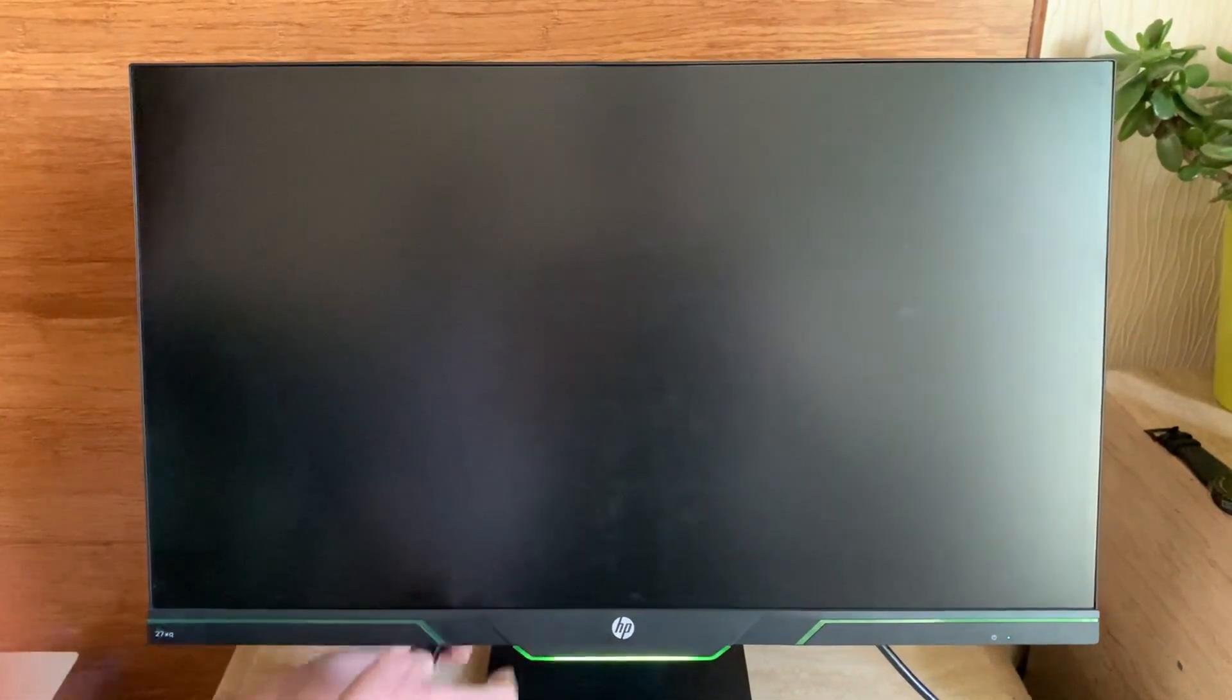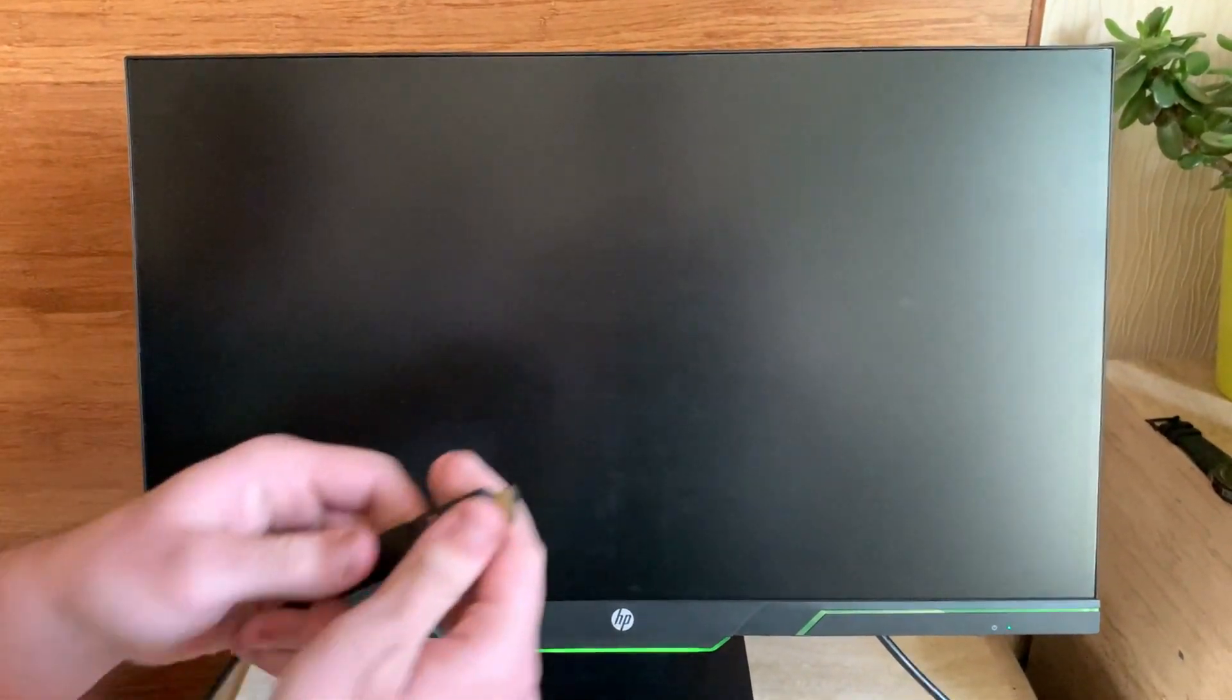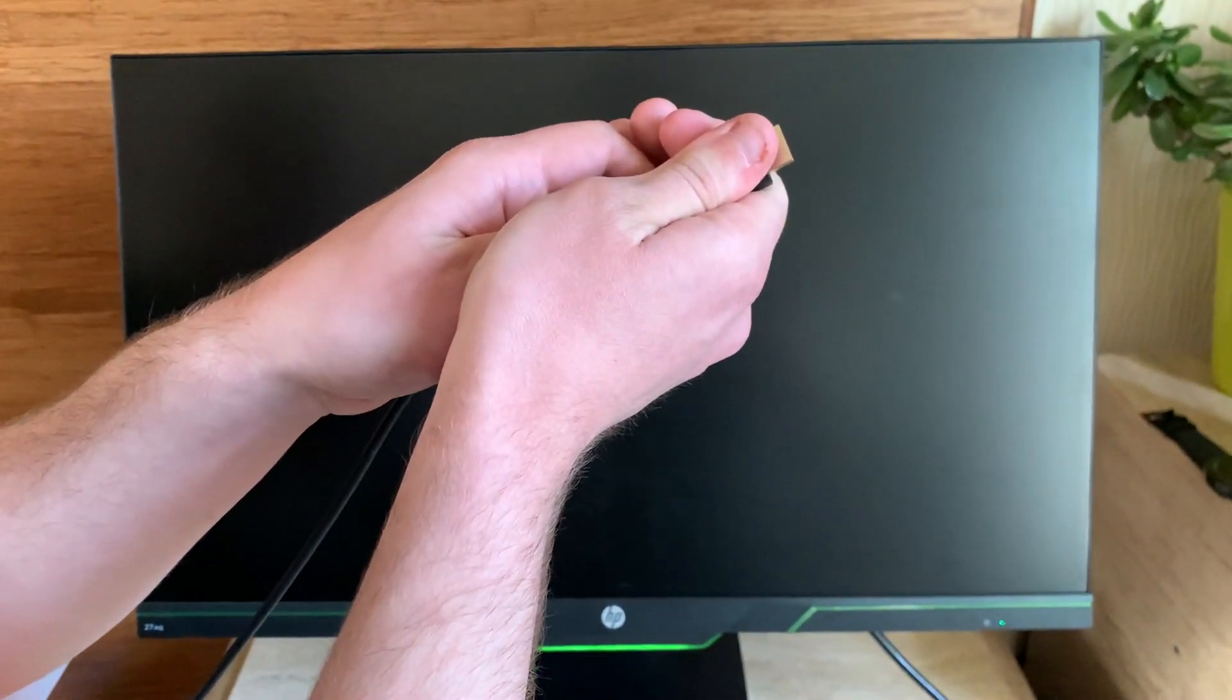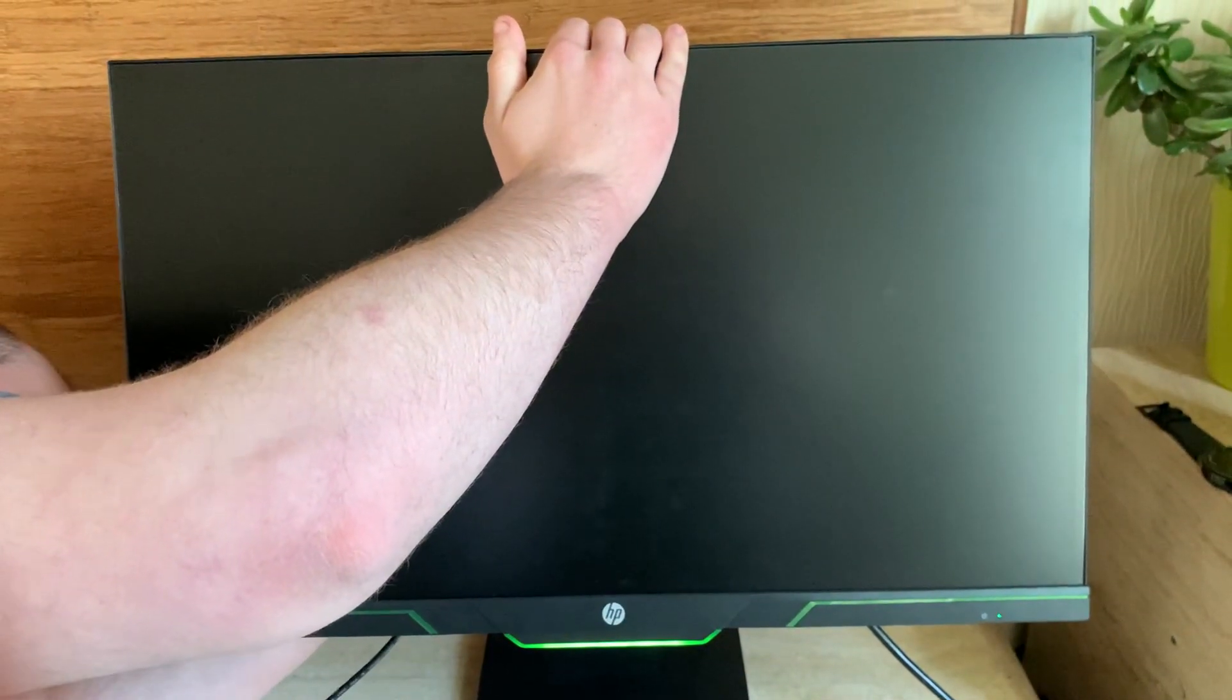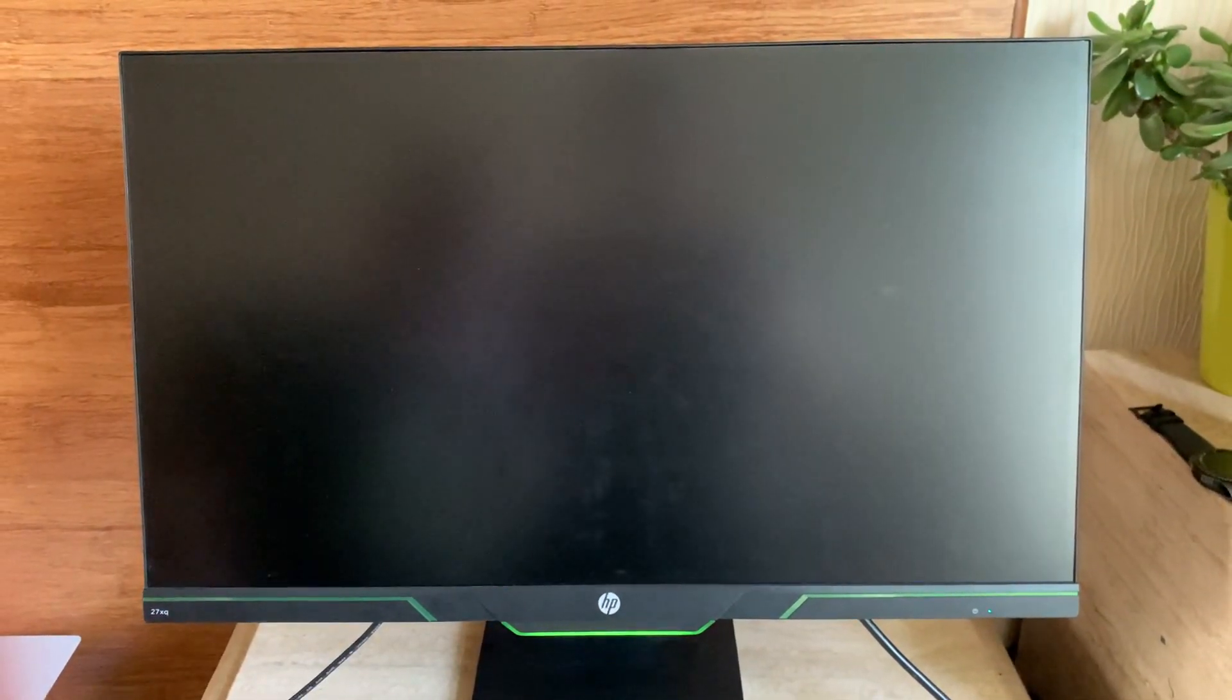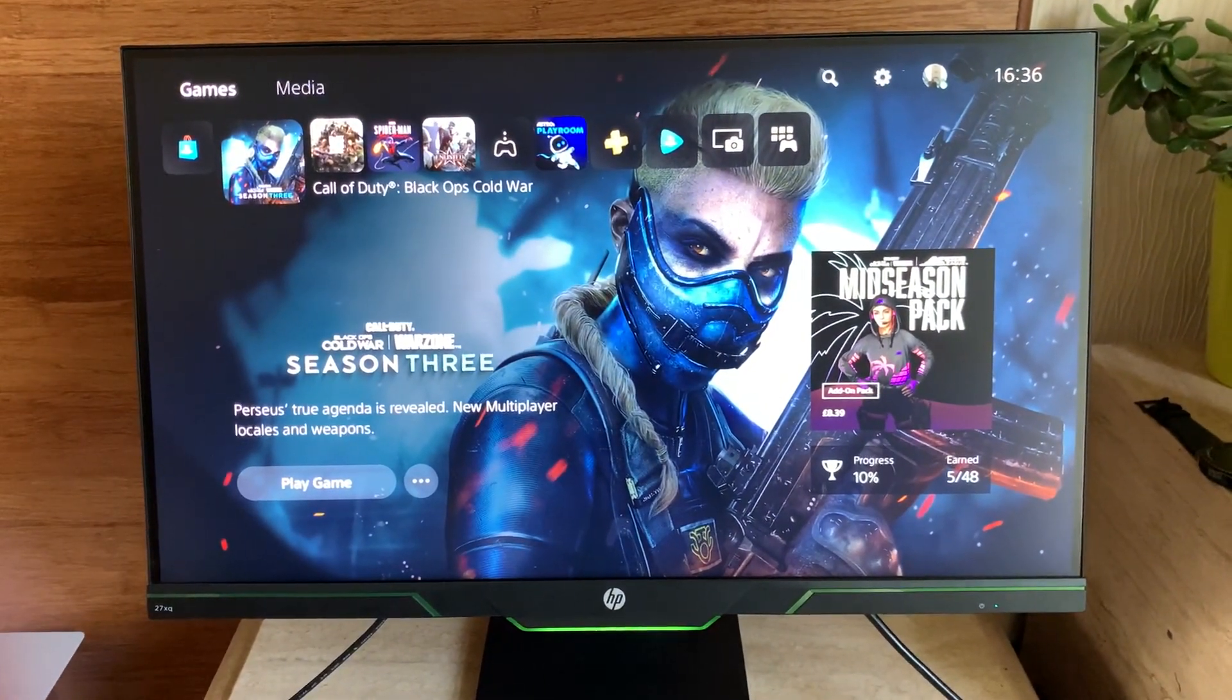But I did figure out that if you unplug it again and plug just the HDMI in, and you go over to settings...